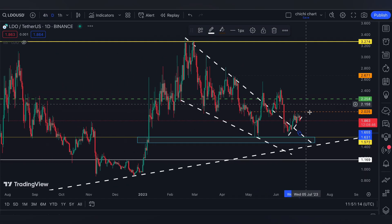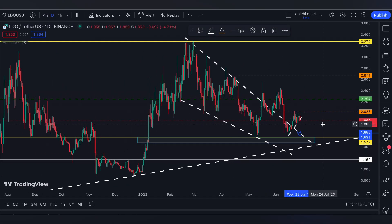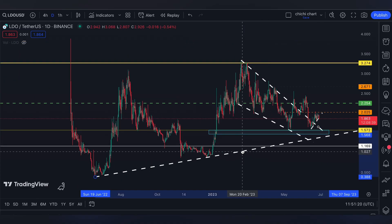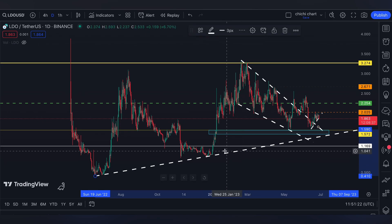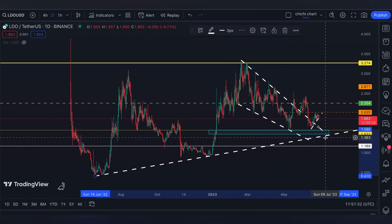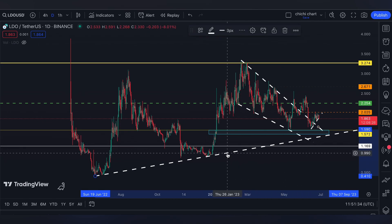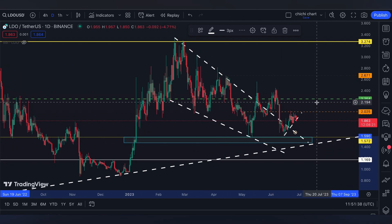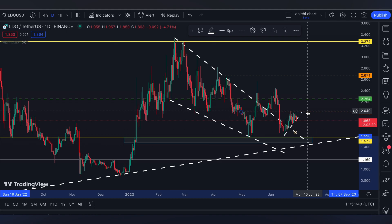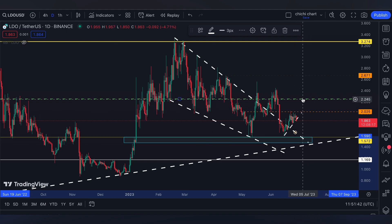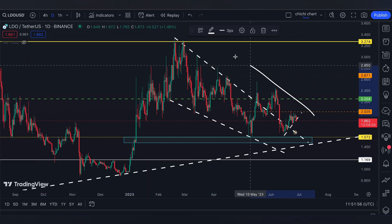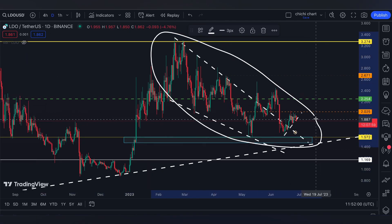On the one-day time frame, I am still waiting for LDO to test this common support on the white broken line. For me to invalidate that it will come back for this support, there would need to be a break on the orange line at 2.025, then a retest at 2.254. So I can say that this price right here is the higher low for LDO.